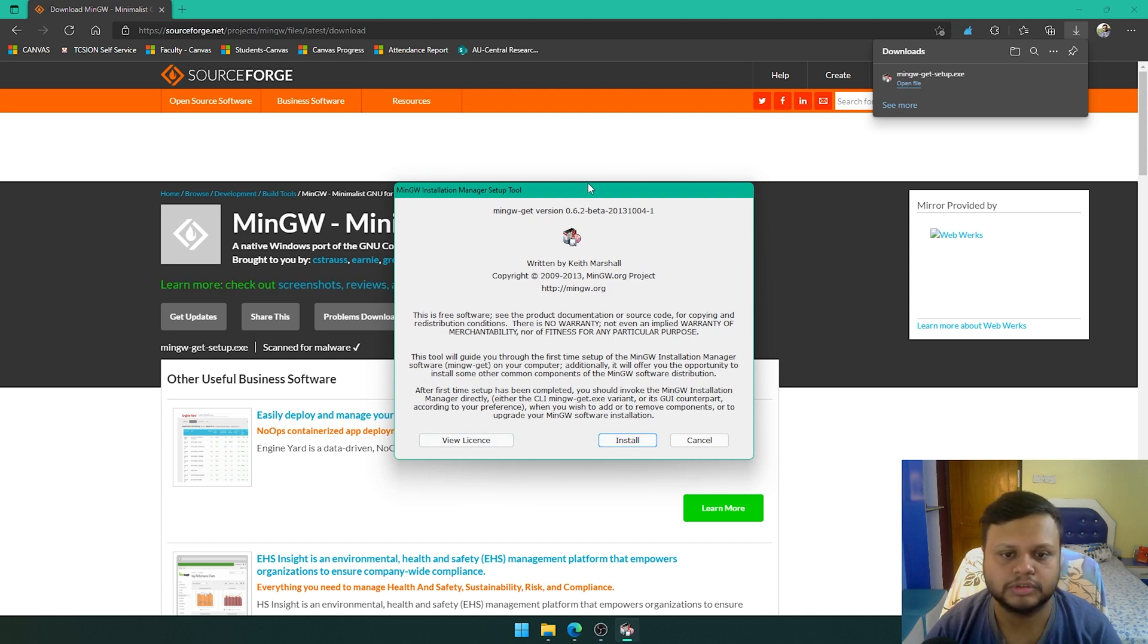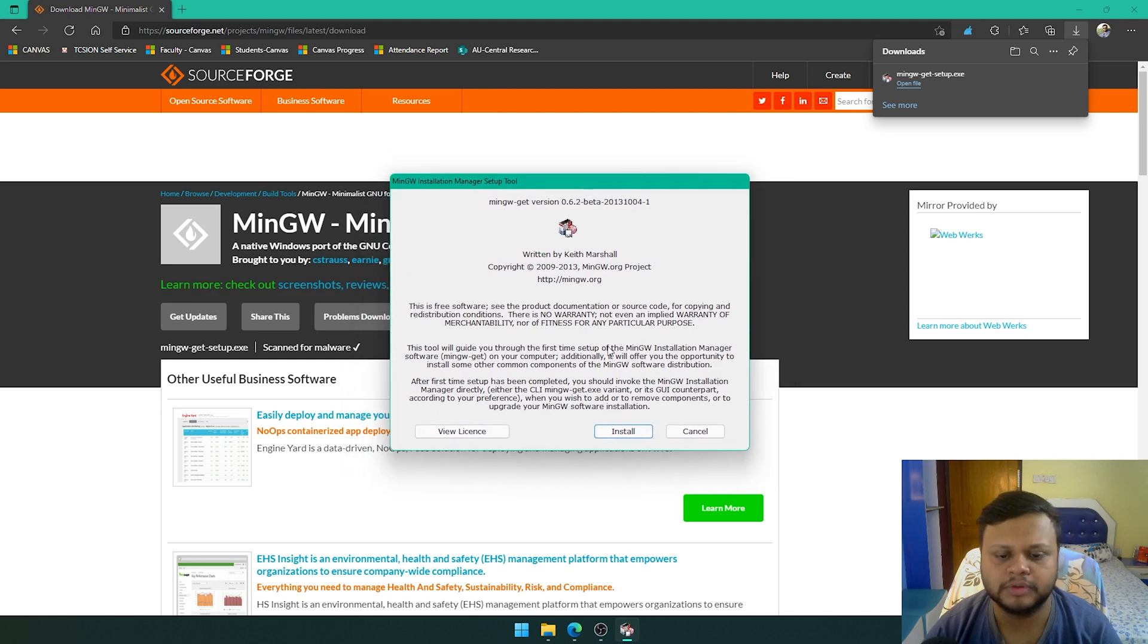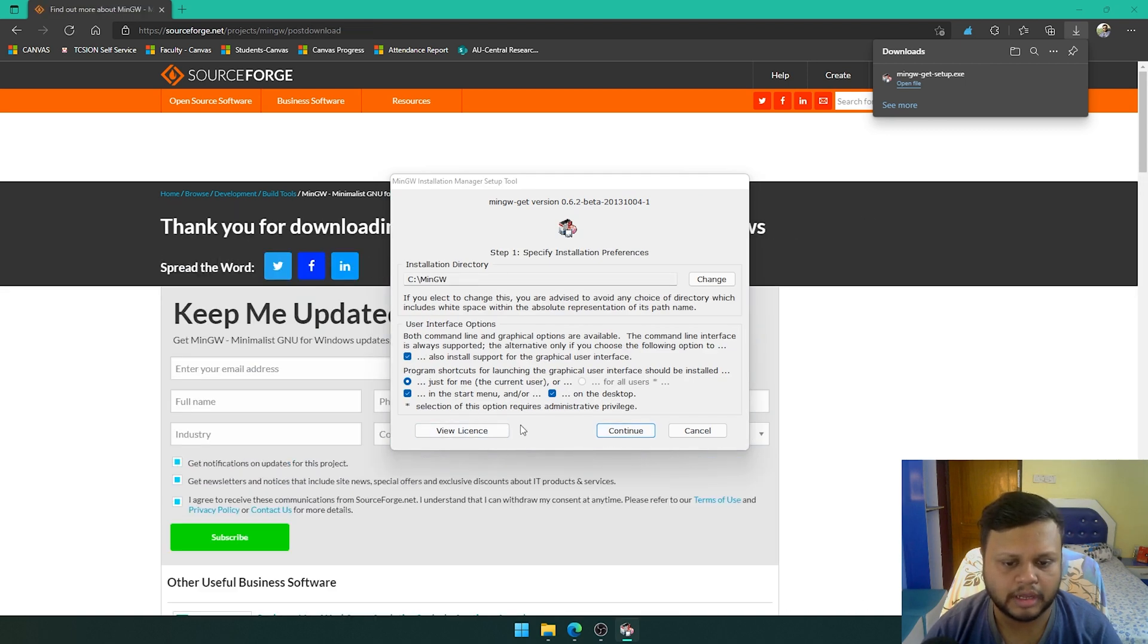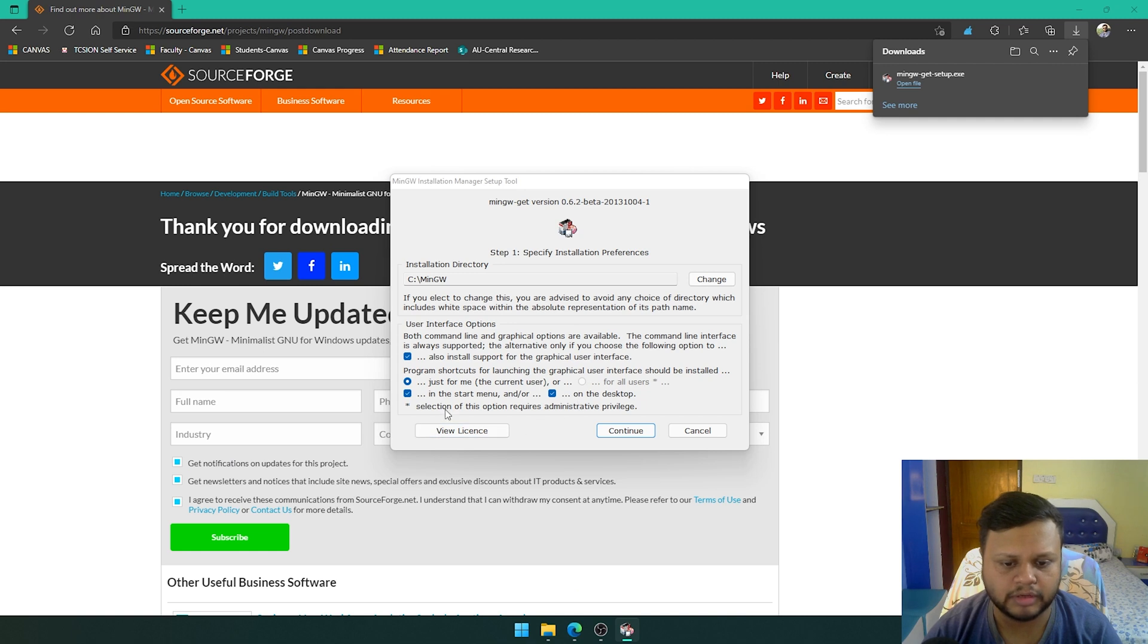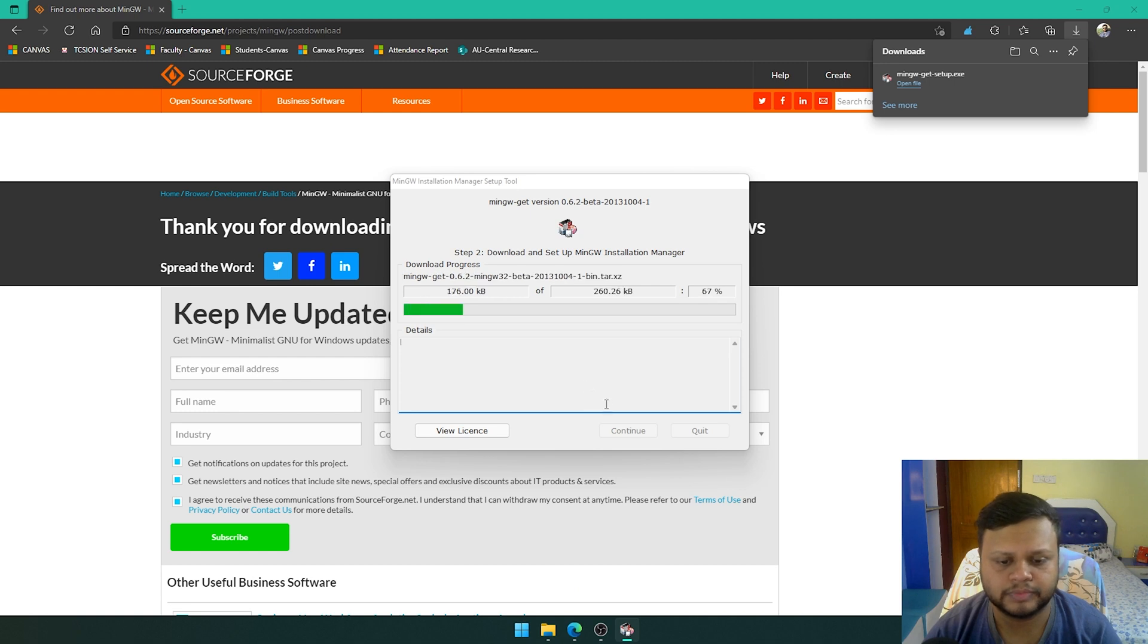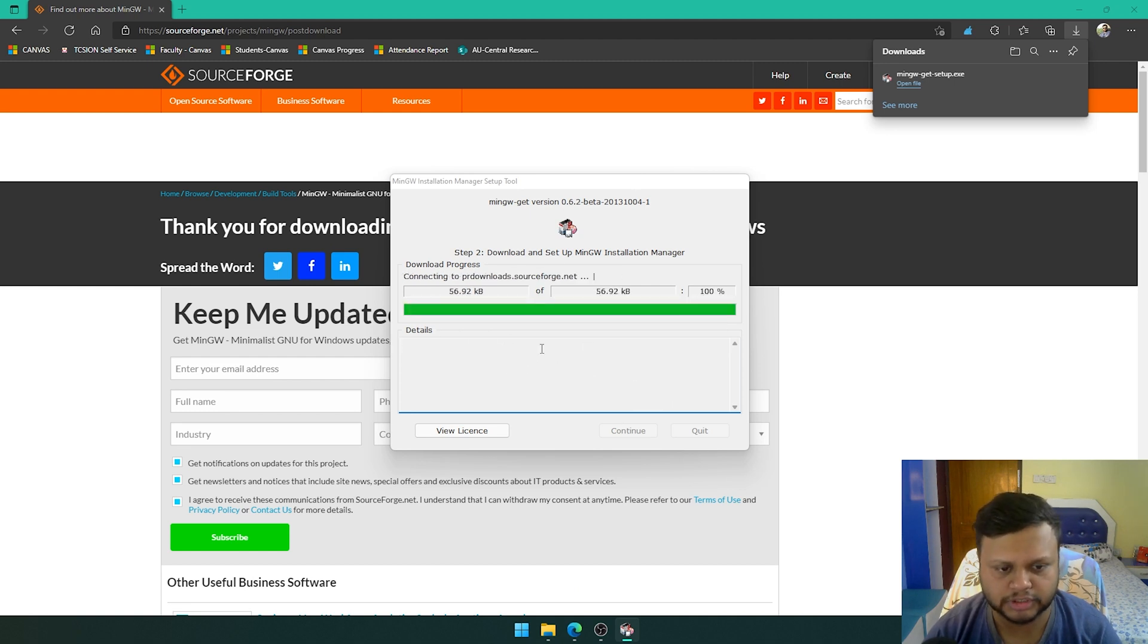This window comes up. You are going to click on install, choose the directory. I'm going to leave it like this and leave everything what it is. Do not try to change anything. Press on continue and just wait till the installation is finished.